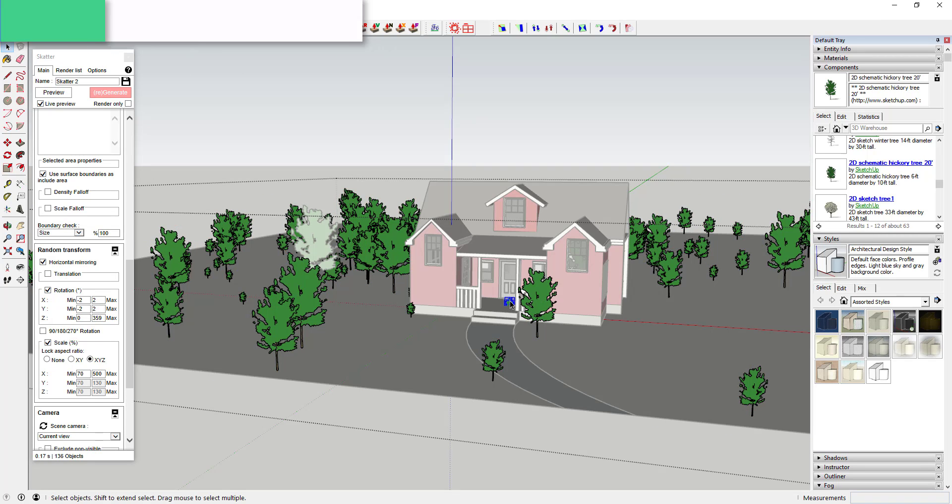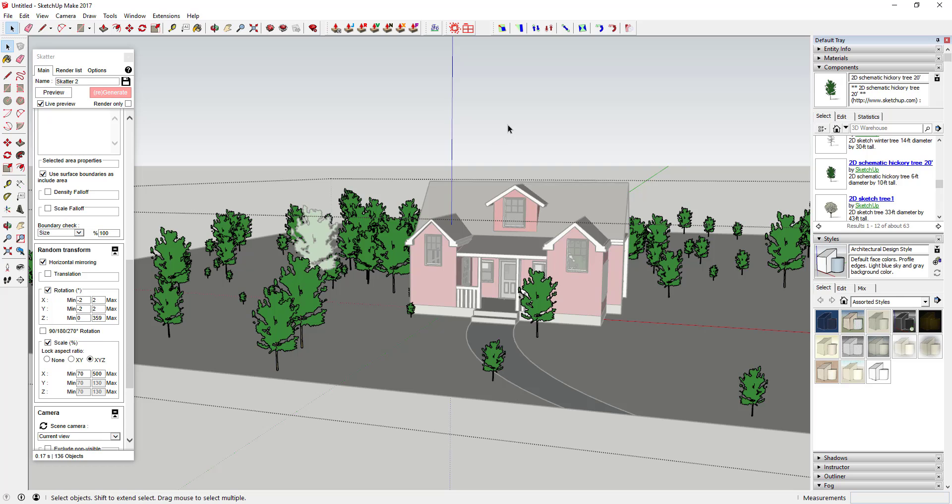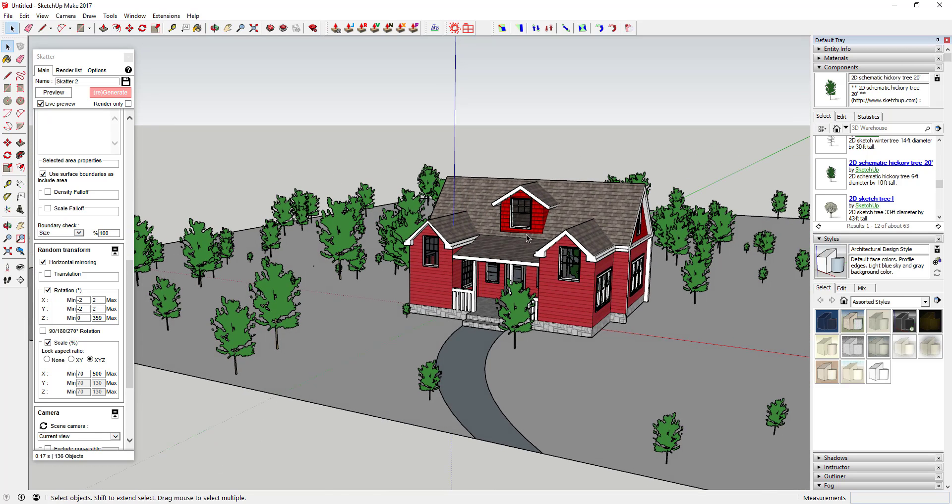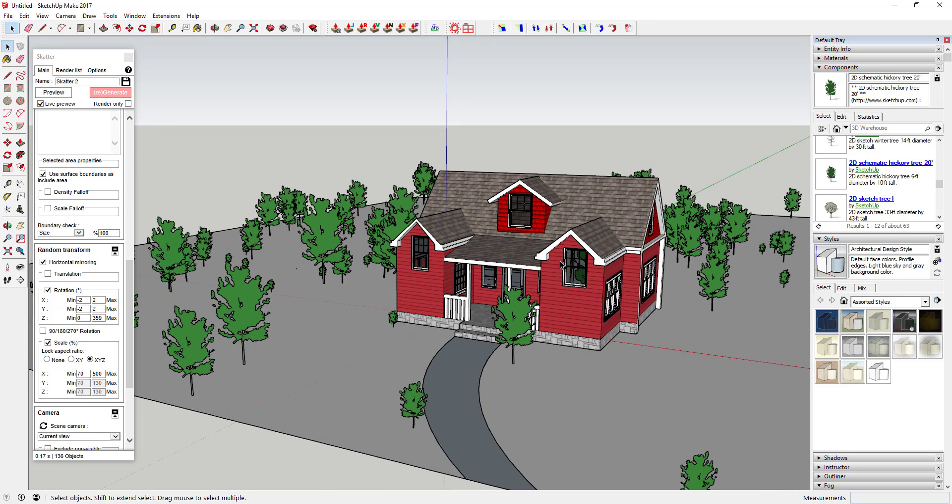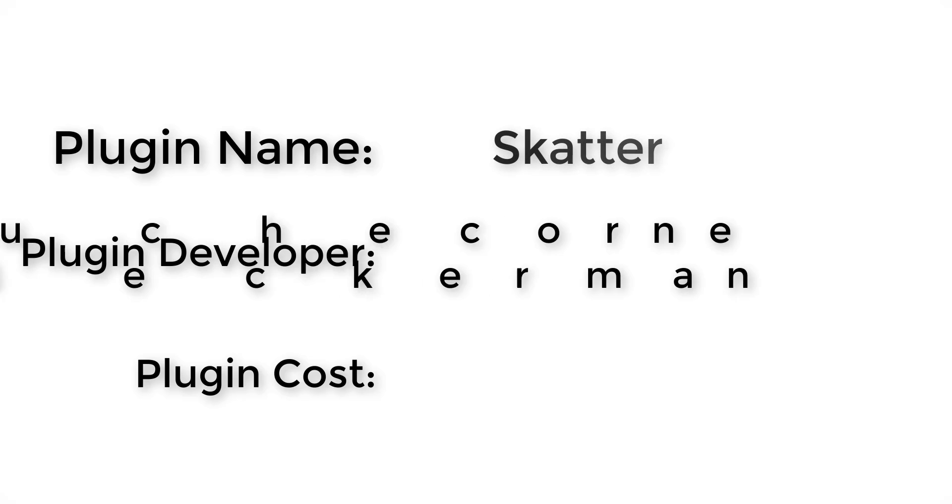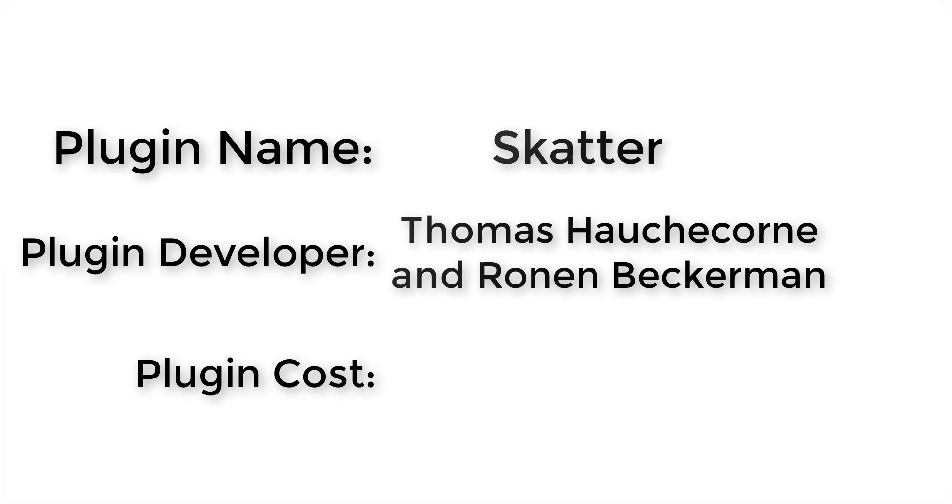Plugin name: Scatter. Plugin developers: Thomas Haussecorn and Ronan Beckerman. How much does it cost? Around $99.